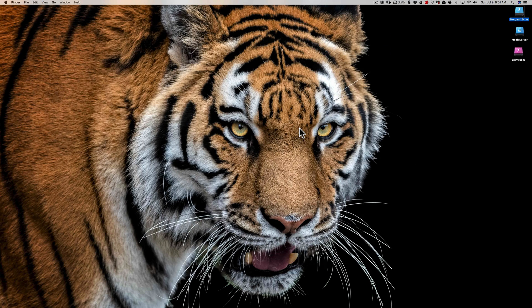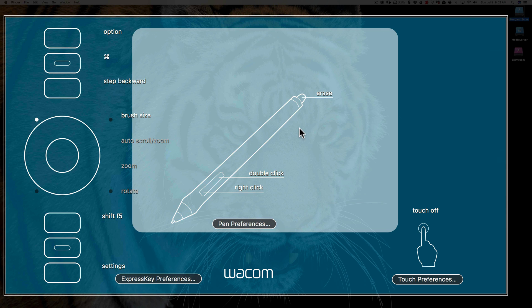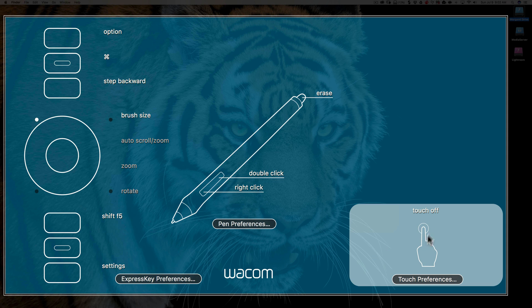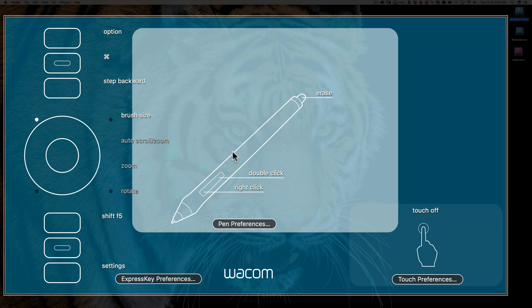I'll just bring up the tablet settings and we'll go over how I have mine set up. You could set these tablets up so they're touch sensitive, so you could do finger gestures right on the tablet similar to the way a Mac touchpad might work. I have mine off, so I have touch off on mine. That's just personal preference. It works okay, I just prefer not to have it.